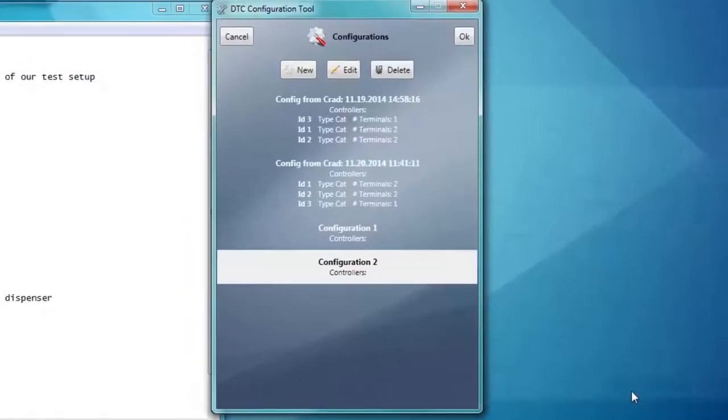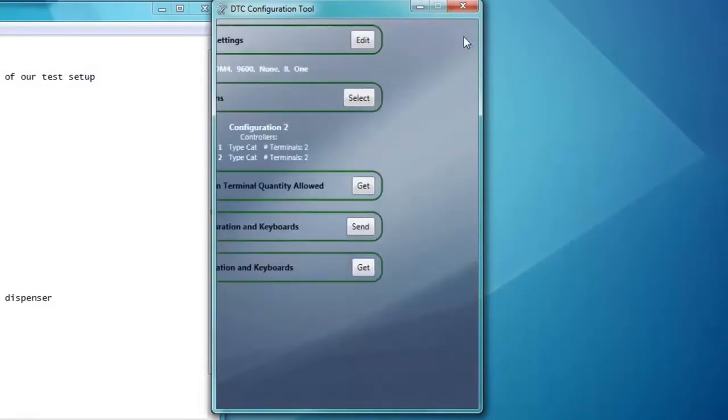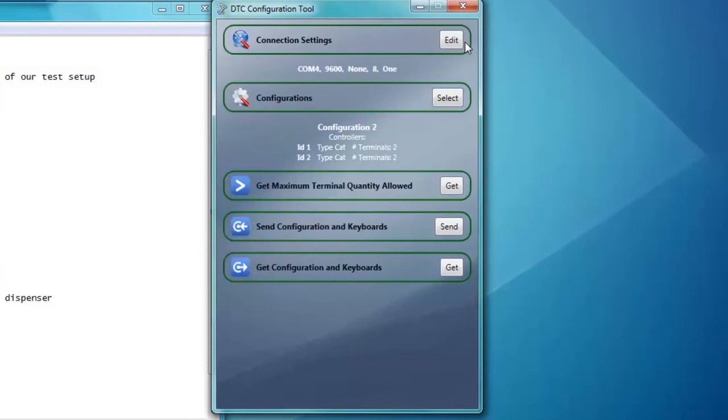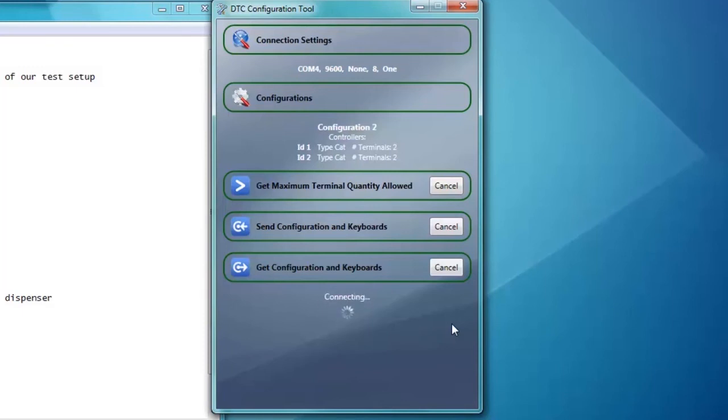Now save the entire configuration. Click OK to exit the configuration screen. Now the configuration has not been uploaded yet, it is stored on the software on your computer. Click Send Configuration and Keyboards. Once you get the successful notice, we want to make sure that our configuration is saved in the DTC.